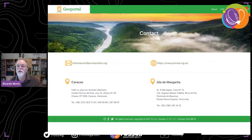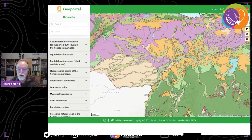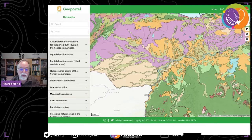That's a quick overview of what this portal is. You're welcome to visit and look at the files and data and give us your feedback. I'm going to stop sharing this and continue with the presentation.